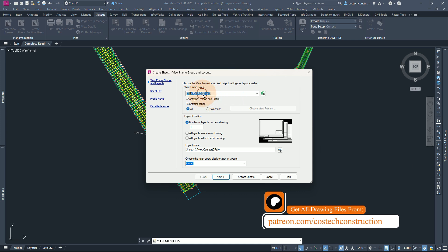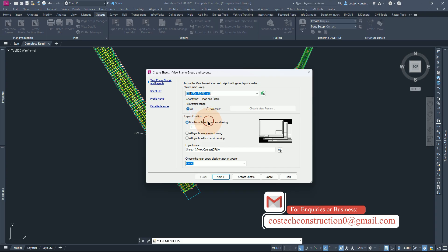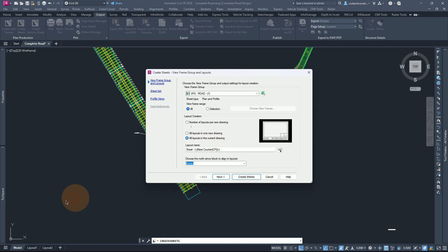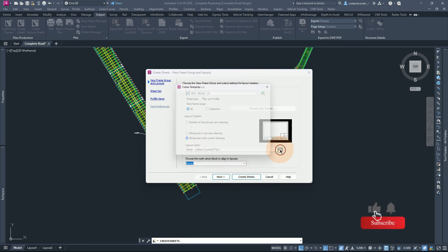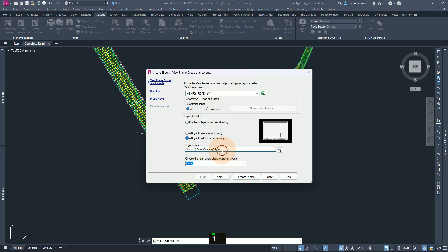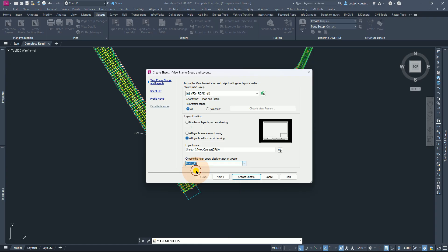Select the view frame group for road 1. For the view frame range, you can select all. For the layout creation, if you want number of layouts per new drawing, you can select it here — all layouts in one new drawing, or all layouts in the current drawing whereby we'll have the sheets created here. I'm going to use all layouts in the current drawing, and you'll see that it will create sheets here. Next, select the sheet name. You can leave as Sheet then next counter, but for the starting number we can set to 1. If you have a north arrow, you can select the north block from here — I'm going to pick North A2. We can also add the north arrow later once we have created the sheets. Select next.